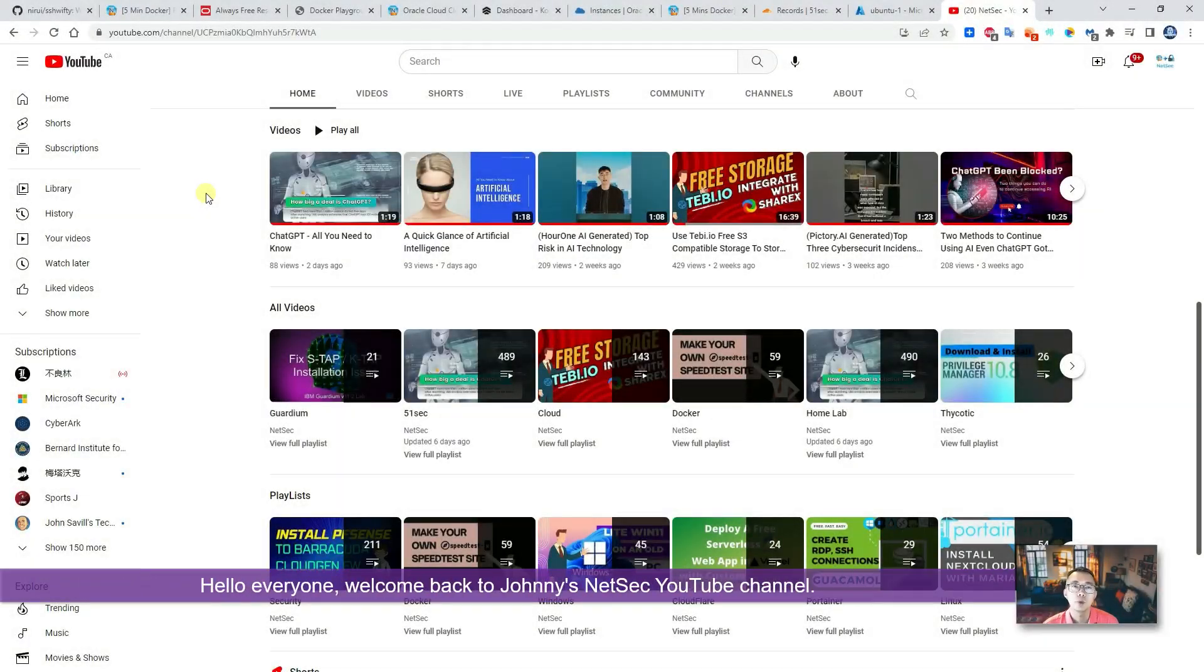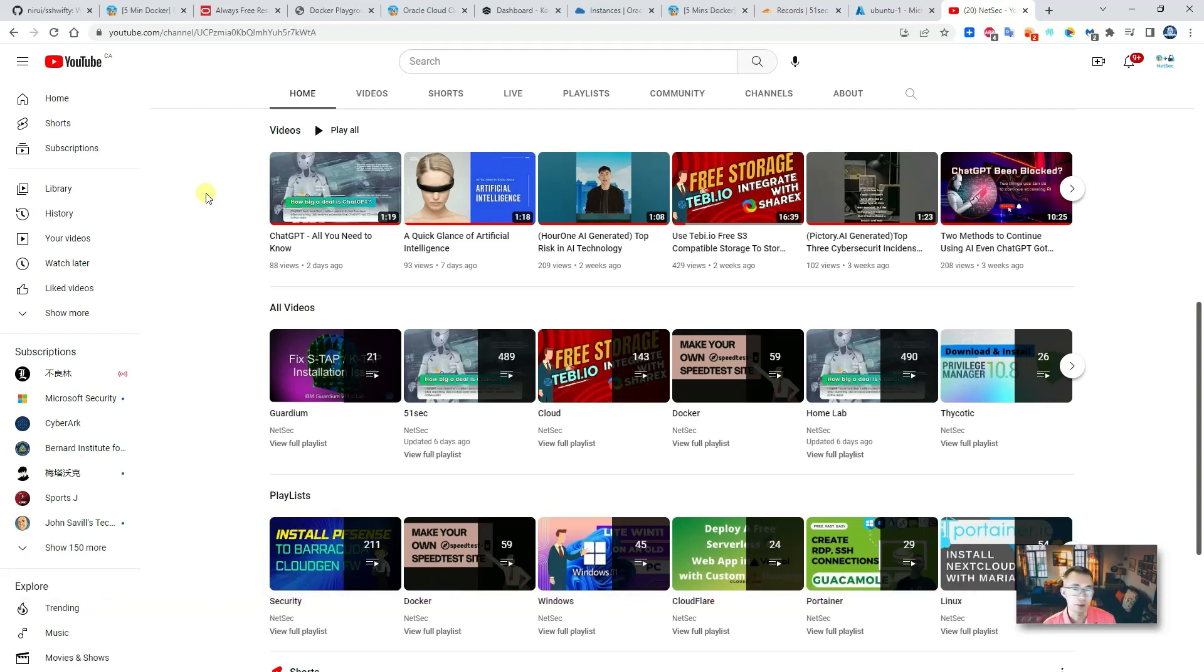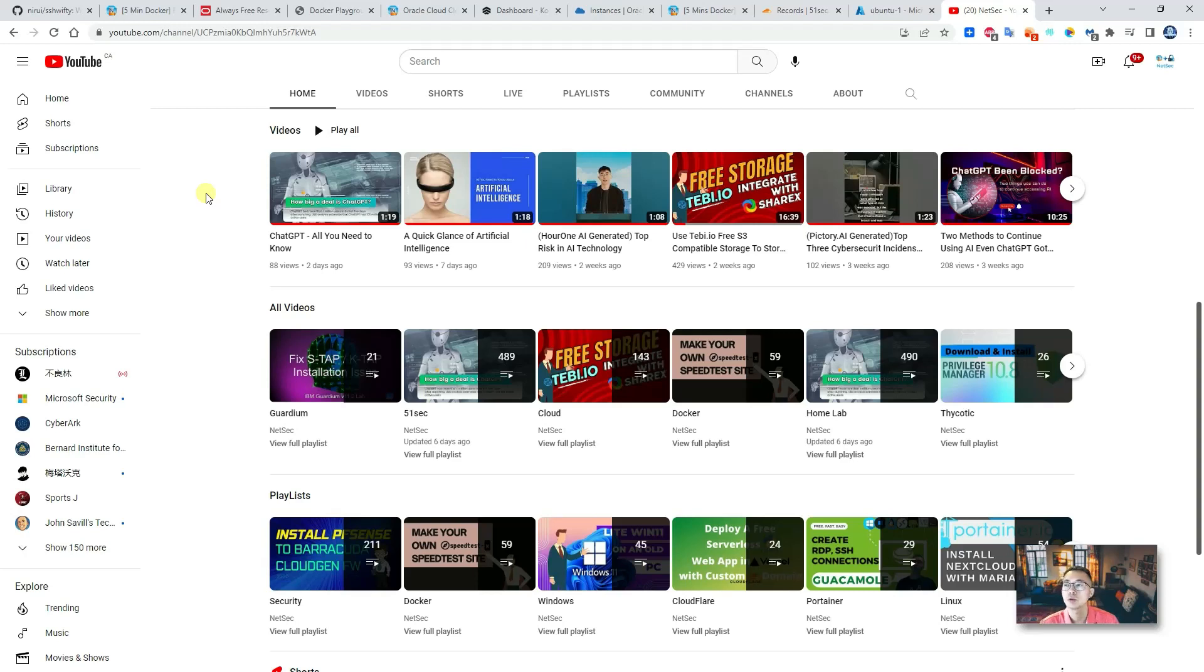Hello everyone, welcome back to Johnny's NetSec YouTube channel. Recently I made some short videos focused on AI-related topics, but not much long videos.